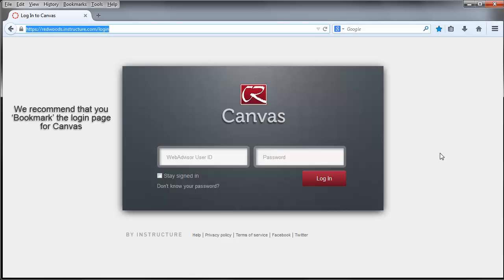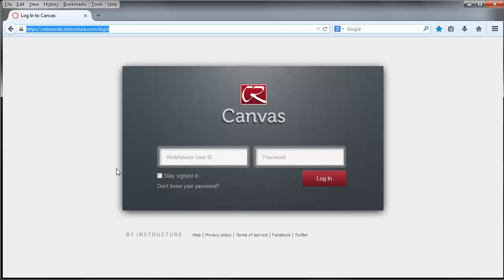It also saves time. You do not have to go to the redwoods.edu homepage and click the login. You can just pull it straight from your bookmark. That's just a suggestion.